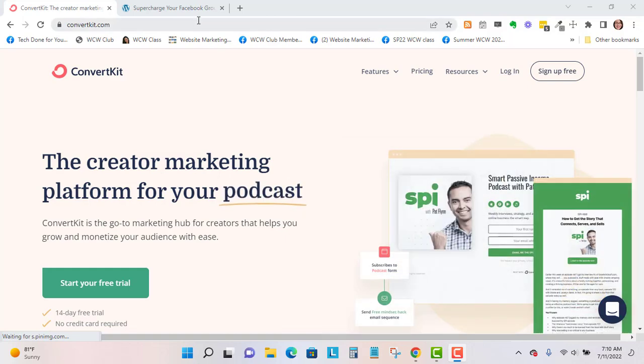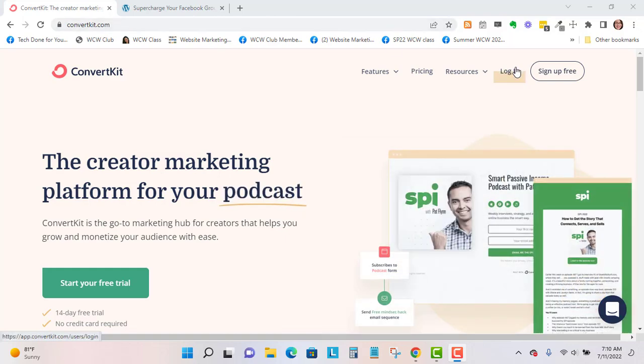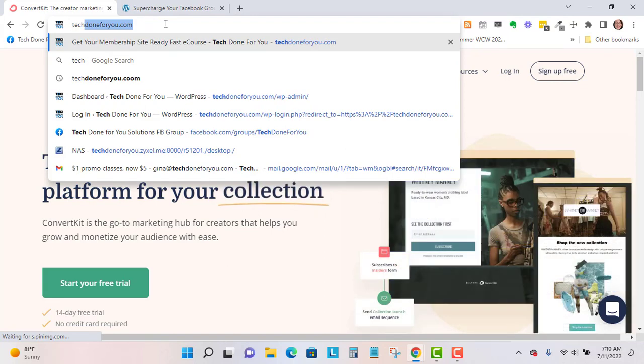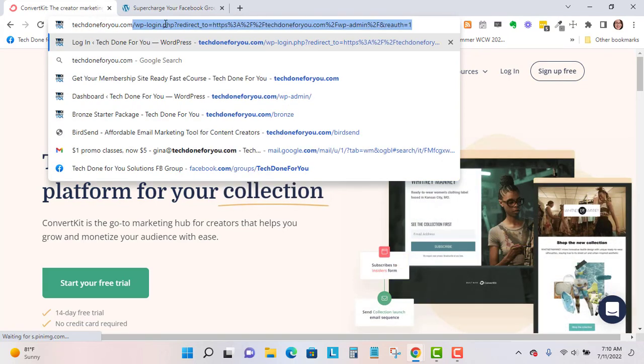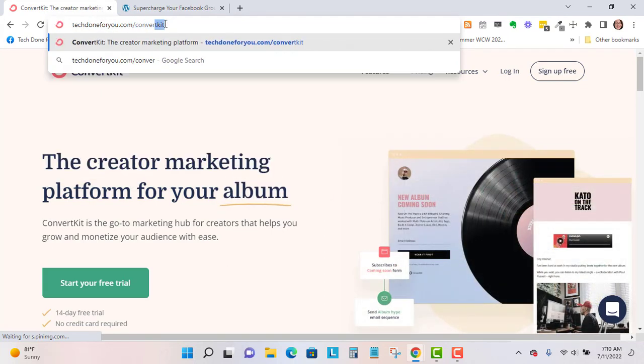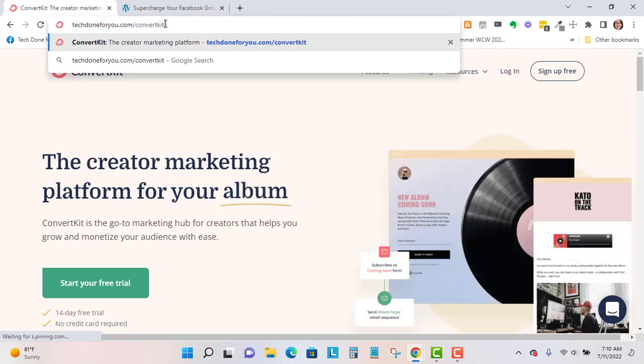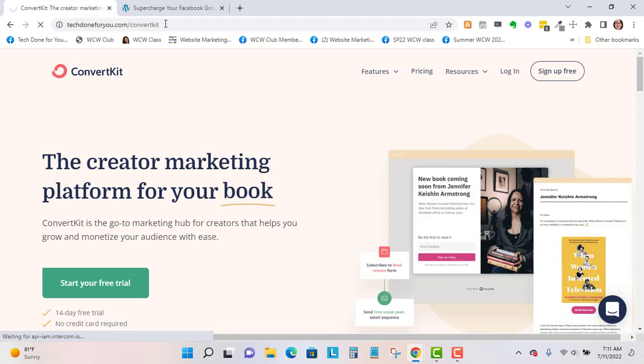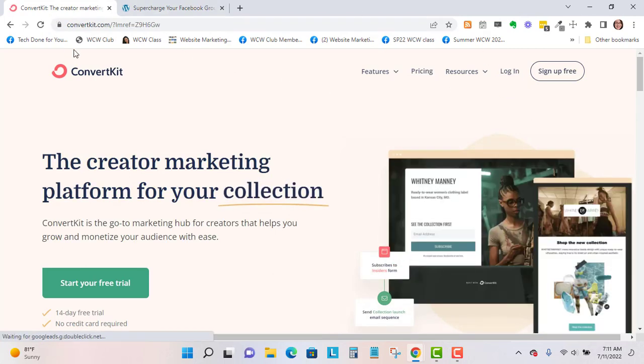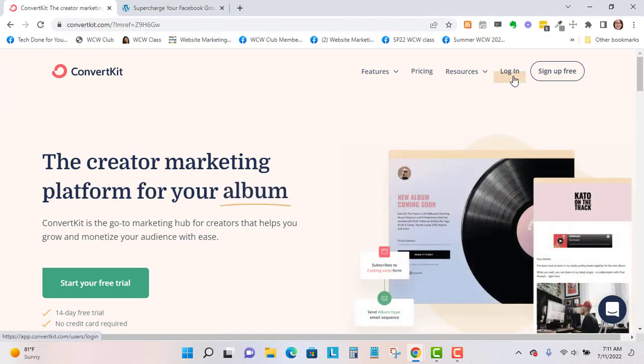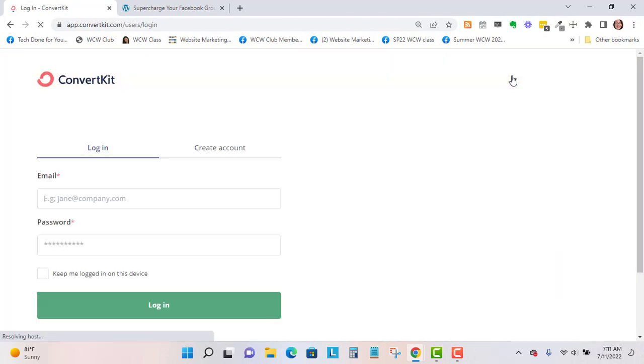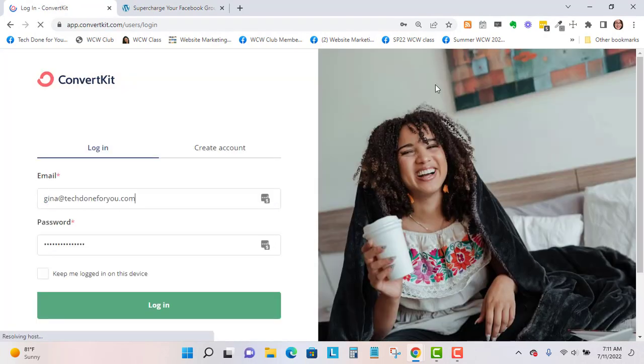Here I'm at ConvertKit.com. If you go to my affiliate link, check done4u.com/ConvertKit, that'll take you to the same place. ConvertKit has a free level, so I'll be showing you from my free level.